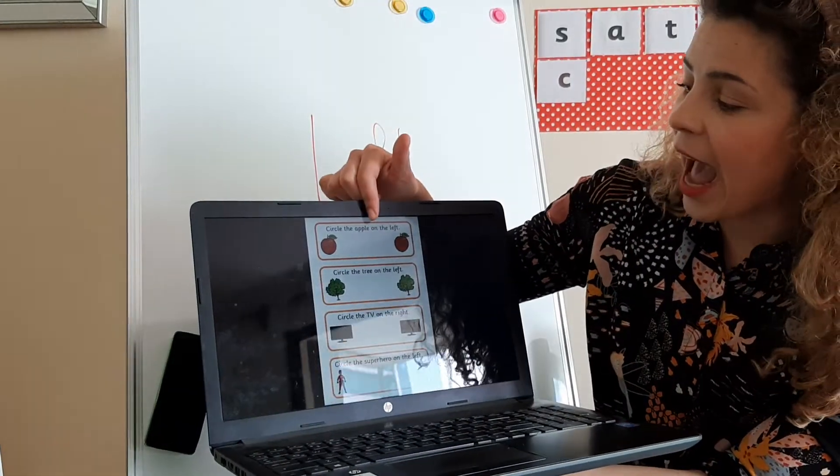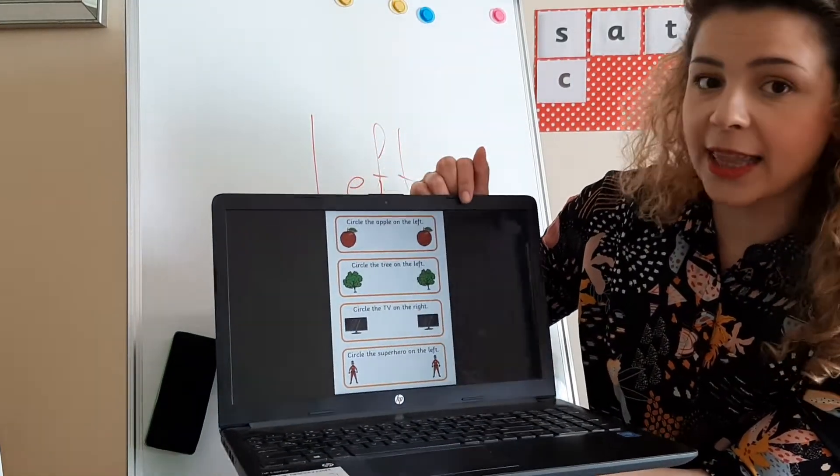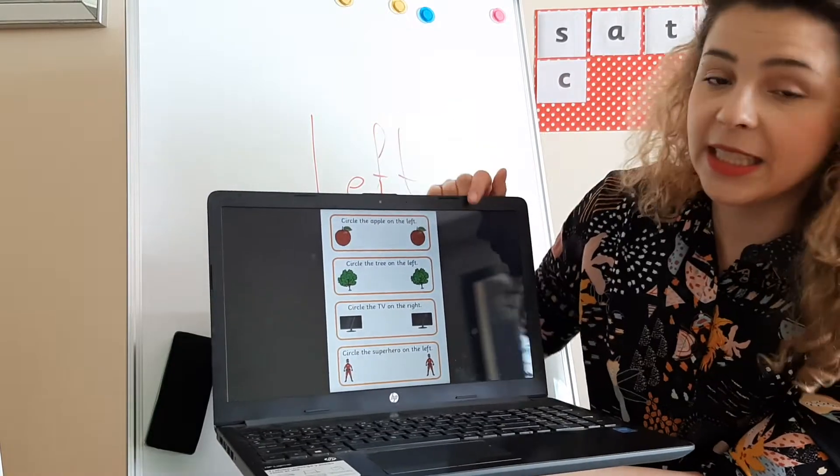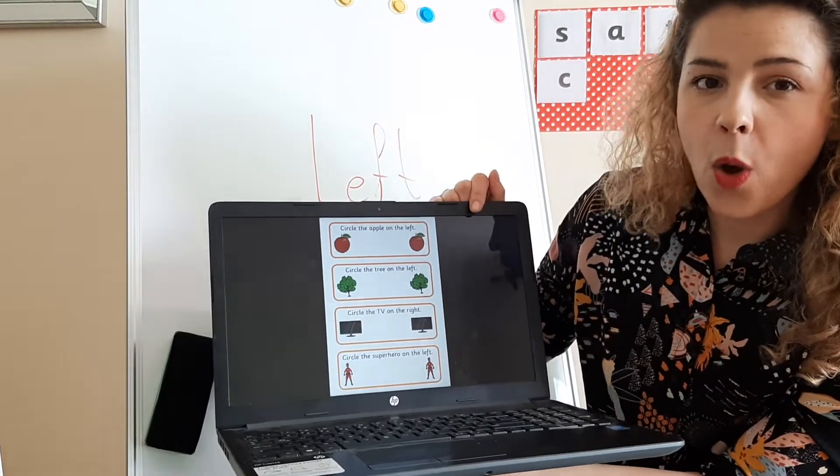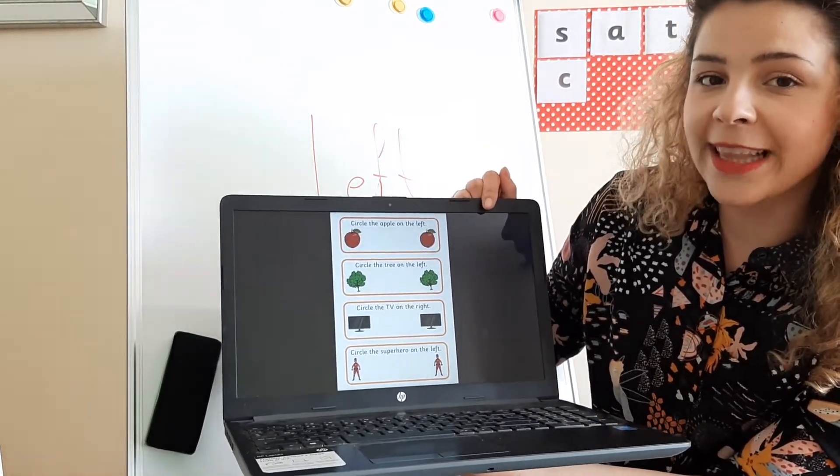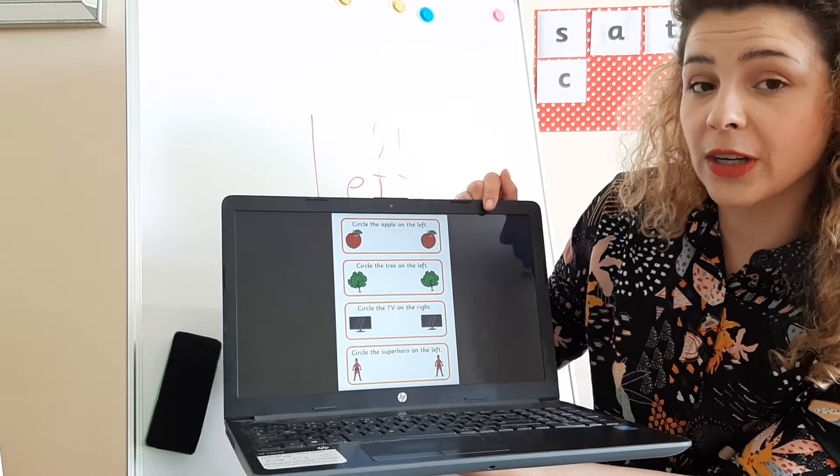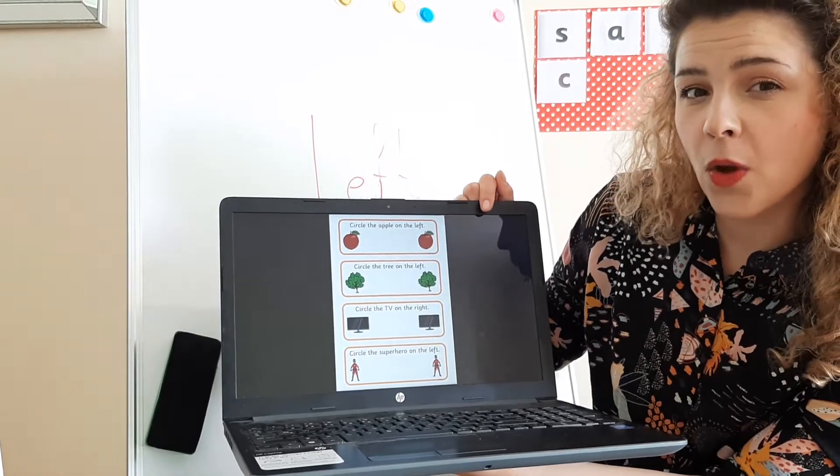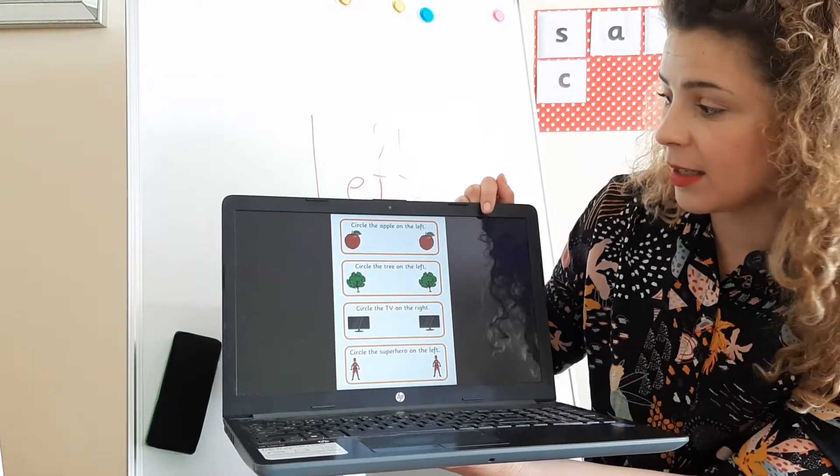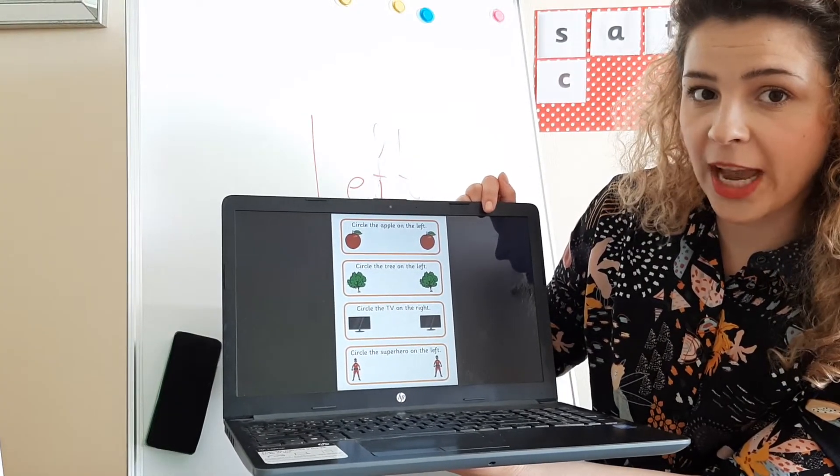So let's start like this. What you need to do is this: it says circle the apple on the left. So looking at these apples, which one is on the left side, on your left? Where is your left hand?